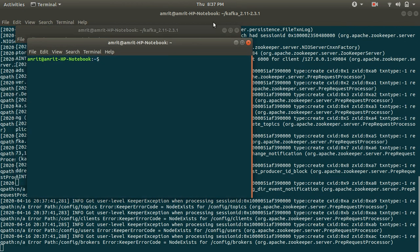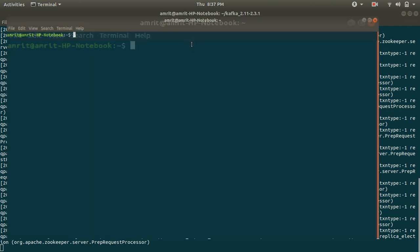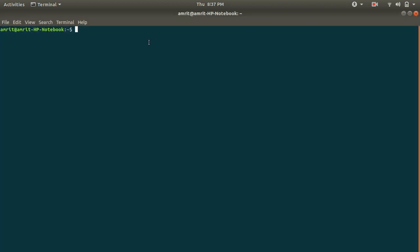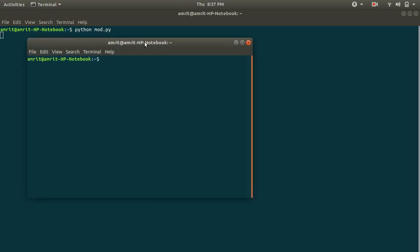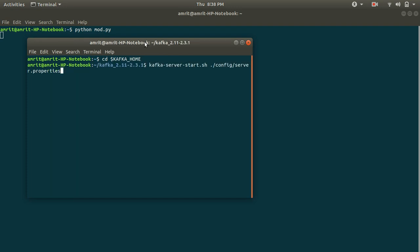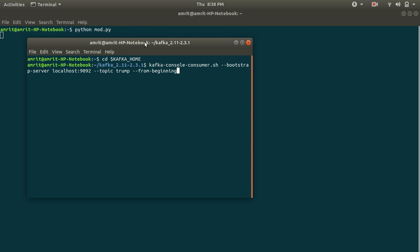And third terminal. Now we'll be running my script with the keyword Python space mod dot py enter. So it is executing here. Meanwhile, you can open up the new terminal here. First of all, go to the Kafka home and you need to open up your consumer. We're using our topic name is Trump. This is my bootstrap server which have been specified in the code. And I want to get the data from beginning. Press enter.